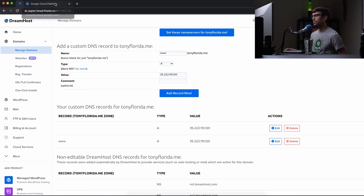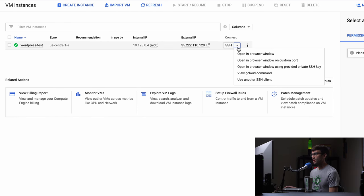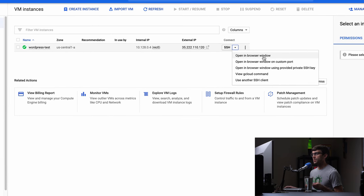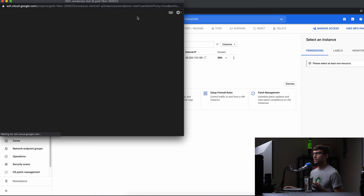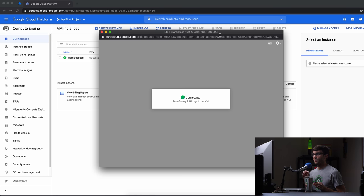Now let's go back over to the Google Cloud platform and log into our server via SSH. Typically you would do this with either the gcloud command, your terminal window, or PuTTY if you're using a Windows computer. But because we don't know the root password yet, we have to do it in a web browser. It's really cool — they have it set up so you can just click on that, and it will transfer your SSH keys to the VM, which is a secure way of connecting to the virtual machine. This will take anywhere from 30 seconds to a couple of minutes to start up.